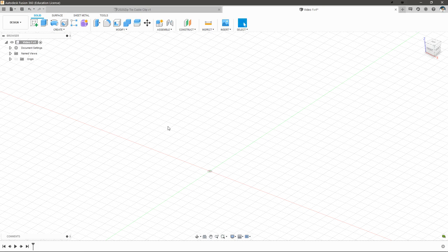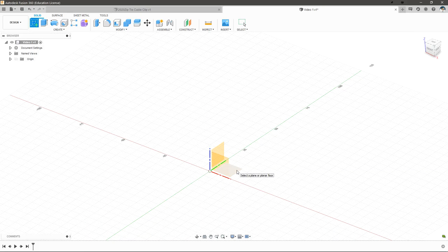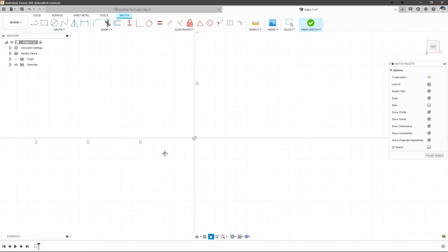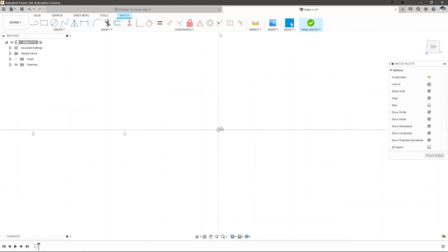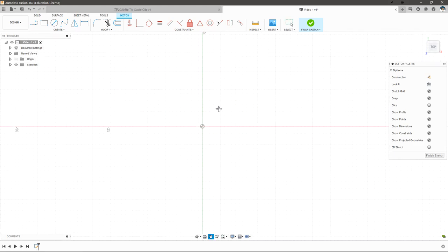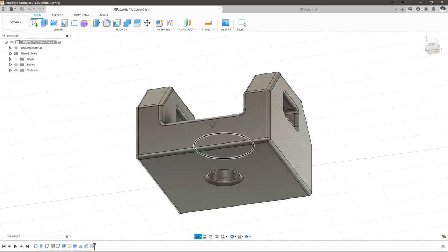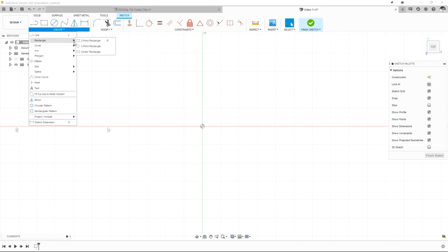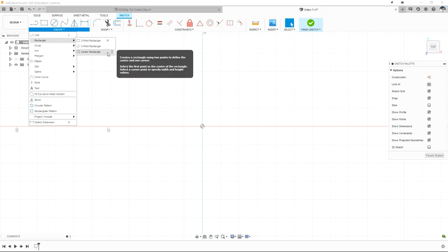We're going to create our part using sketches. Sketches are very powerful and allow you to build very complex profiles and then work off of those. Let's create a new sketch and then choose that XY plane again. Fusion 360 should recenter our view to be looking directly at that plane. We can pan around using the middle mouse button and zoom in and out with the scroll wheel. Let's create our rectangle that will serve as the base of this part.